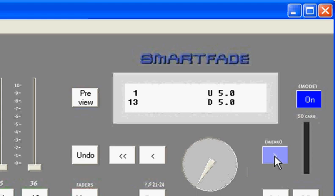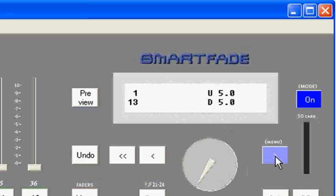When you turn your SmartFade off, you'll depress the power key momentarily, and the LCD menu will display a confirm shutdown message, and then to confirm that shutdown, you'll use the menu or enter key again.